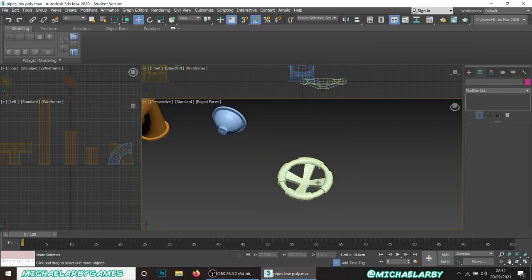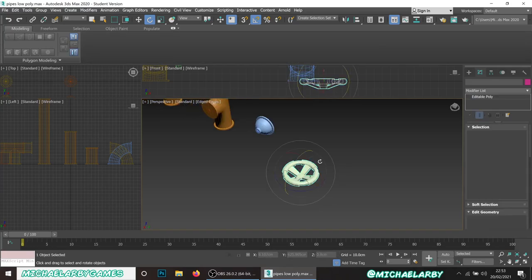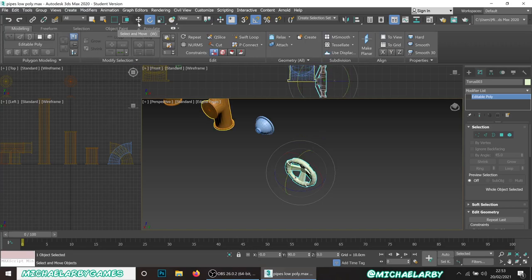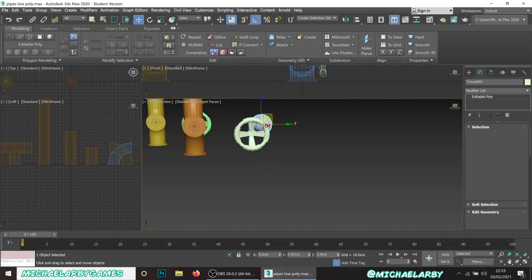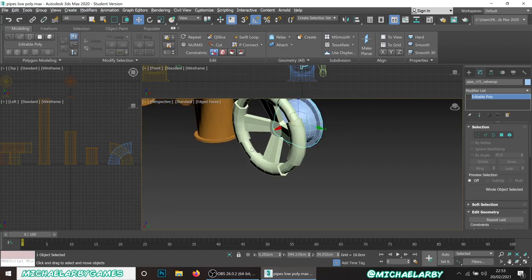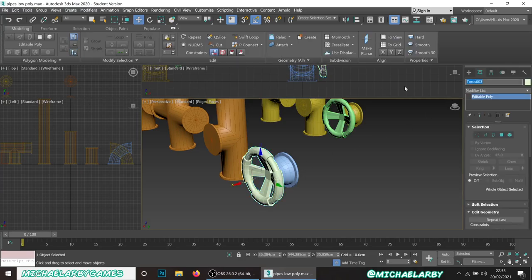Select and rotate the valve wheel 90 degrees, then position it roughly in place on the valve assembly. We'll keep the two pieces - the wheel and the valve cap - separate so you can swap in different handle shapes: a straight bar lever, different wheel designs, whatever. That gives versatility. Name this piece 'pipe_valve_wheel_25' since it has a 25 centimeter radius.